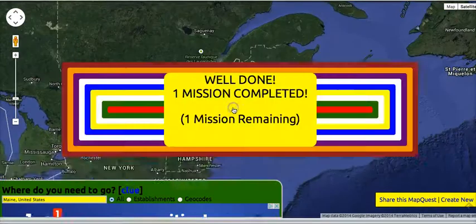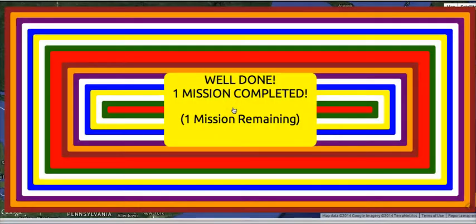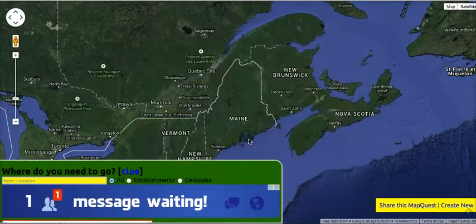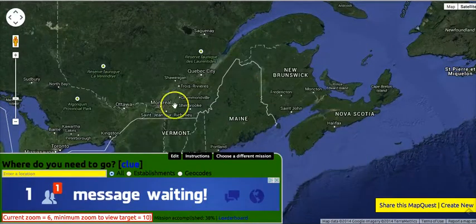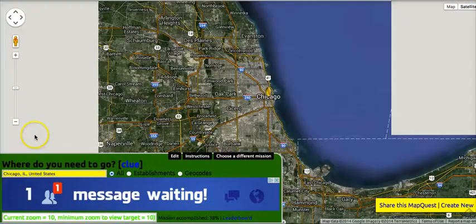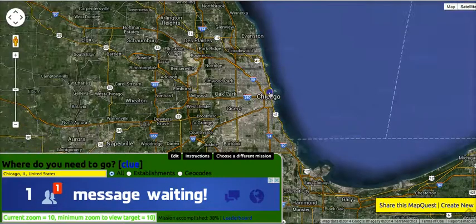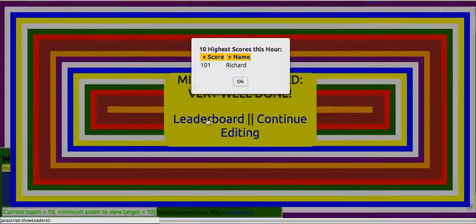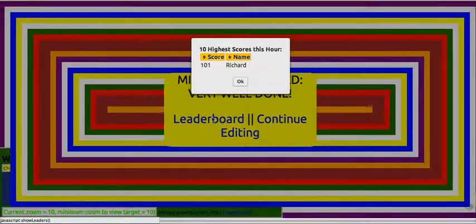Now they click on the coin and see that. They can accept the next mission and type in Chicago, then see the coin and complete the quiz. Let's go ahead and see the leaderboard — we can see our high score is Richard with 101 points.